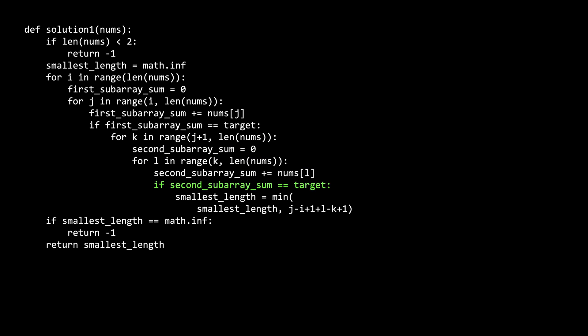If the second subarray is equal to the target, then we have found two non-overlapping subarrays where they both sum to the target. So we compute the combined length of the two subarrays, and see if it is smaller than the existing best candidate. j minus i plus one is the length of the first subarray. The plus one is there because the i and j are both inclusive of the subarray's length, and l minus k plus one is equal to the second subarray's length. That's it for the code.